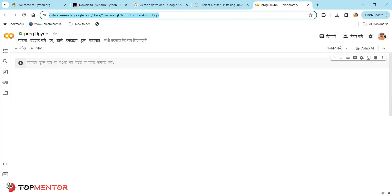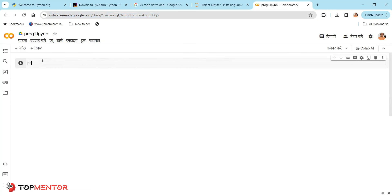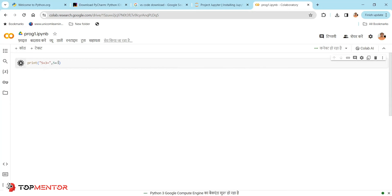Google Colab is essentially Jupyter Notebook as a UI in the browser. I'll write my first program here: print('five plus three equal to', 5 + 3) — the same thing we did on the command prompt. When you hit Run the first time, it takes a little longer because it connects to Google servers. Second runs are much faster.